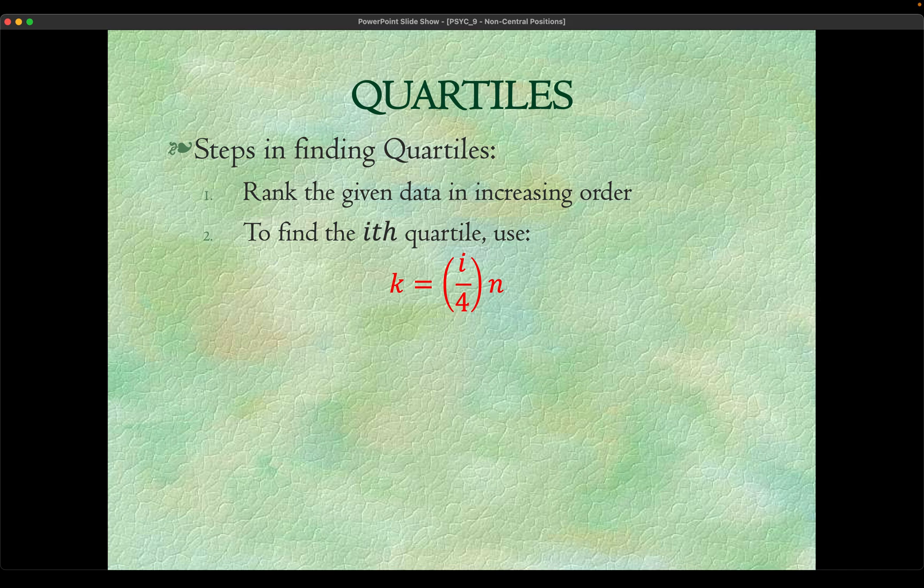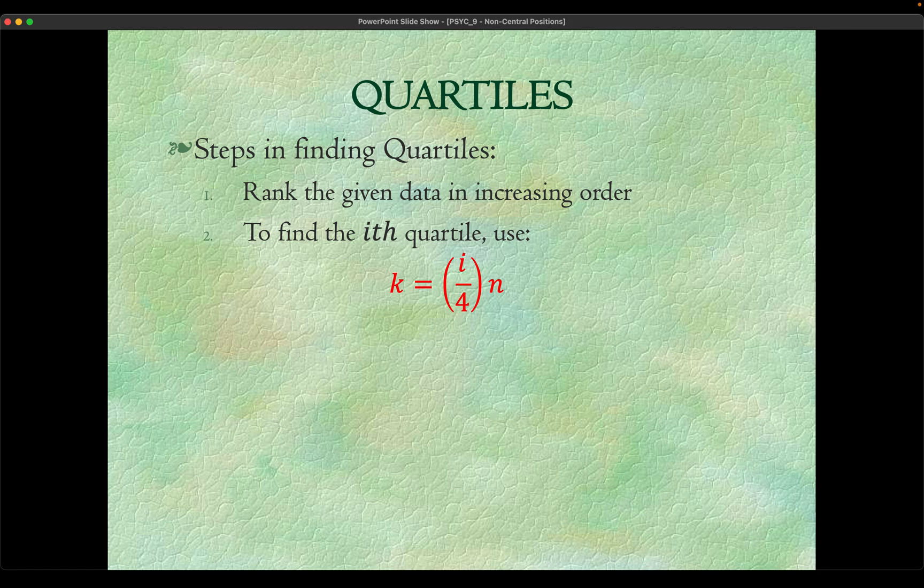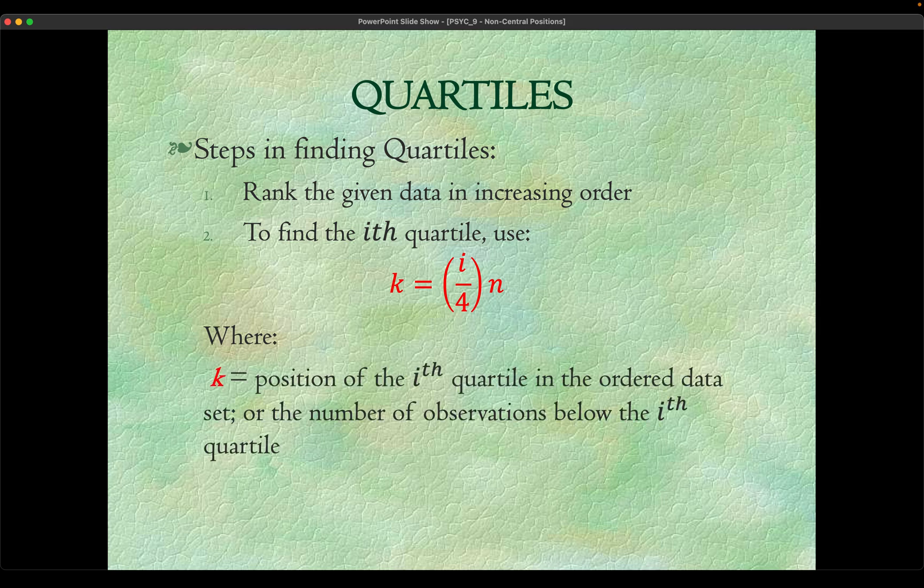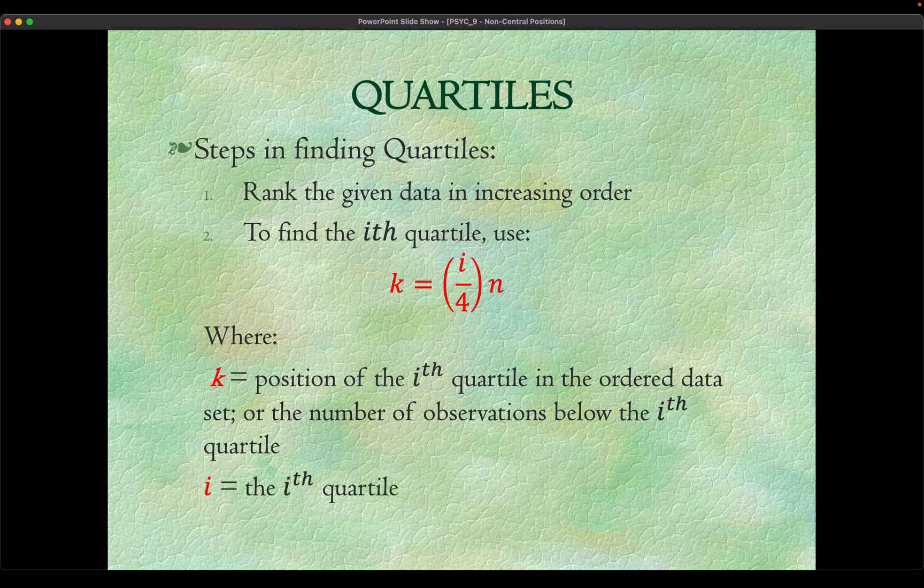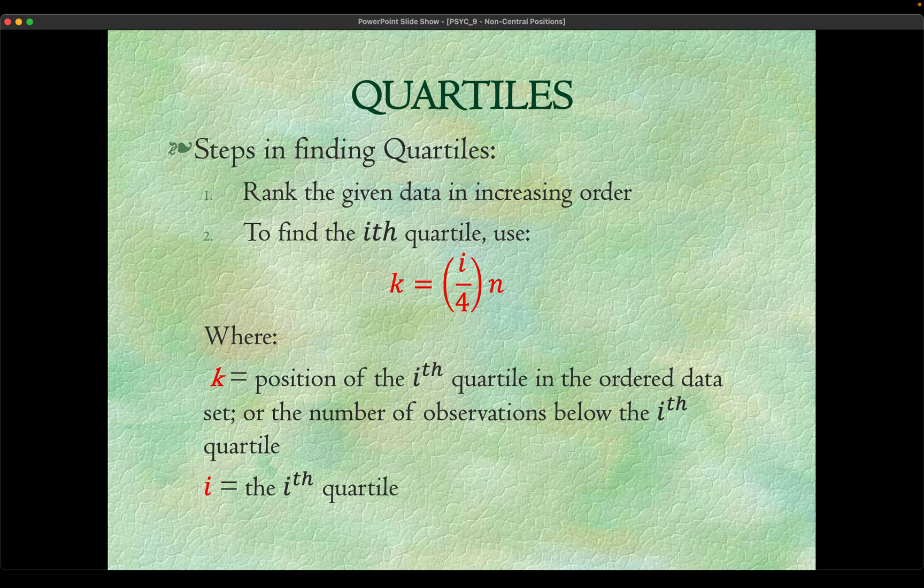How we solve the quartiles, deciles, and percentiles are similar to how we solve the median, only that the median is a special case wherein we look at the middle value. Where k is the position of the ith quartile in the ordered data set, i is whatever the ith quartile you want, first, second or third quartile respectively.